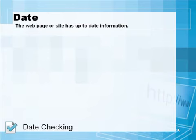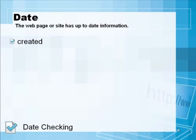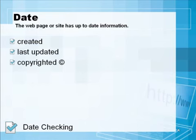To find information about what date the information was published or put on the web, look at the bottom of the page for a date for when the page was created, last updated, or when it was copyrighted.